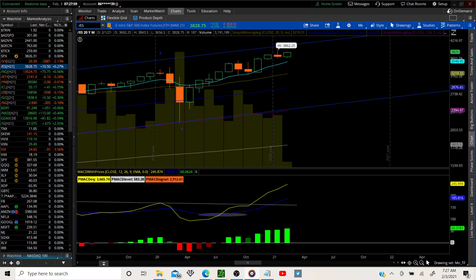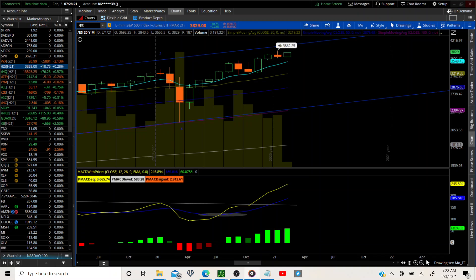Good morning, welcome to Options Tender. Today is Wednesday 2/3/21. We're going to go through the ES in multiple time frames to set us up for the day. We are not going to look at individual names right now — the ones we had for yesterday still stand — but I want to go in depth on what's happening and why we are getting cautious in the micro term. If you like this information, please subscribe and hit the like button.